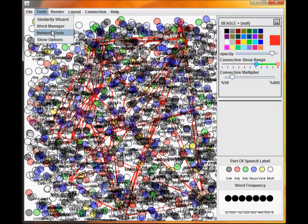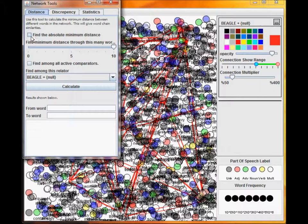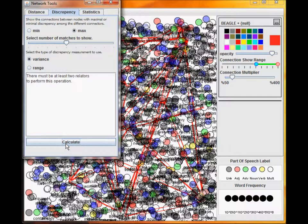The Network Tools panel allows you to calculate some statistics on the connections. The Distance tab allows you to calculate the minimum distance between two words. The Discrepancy panel calculates the word similarities that are maximally different or similar between two similarity metrics.